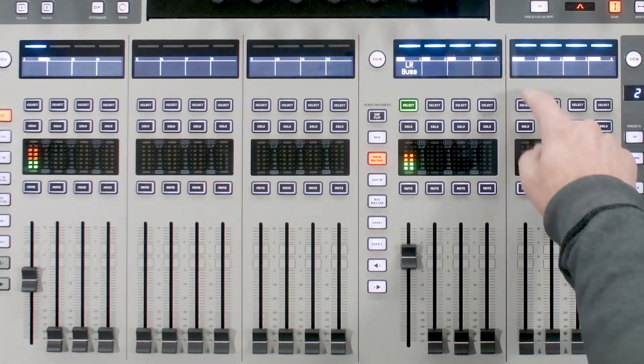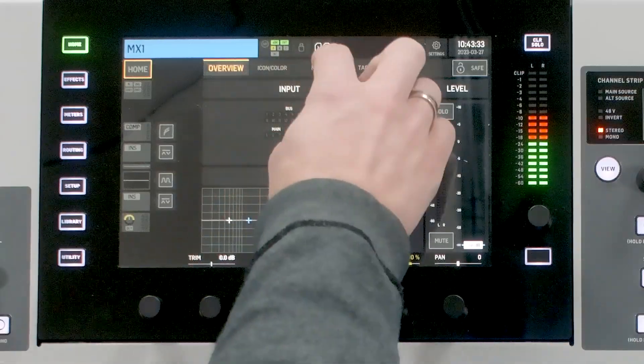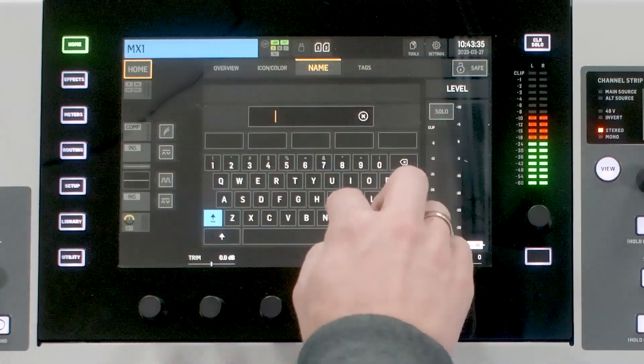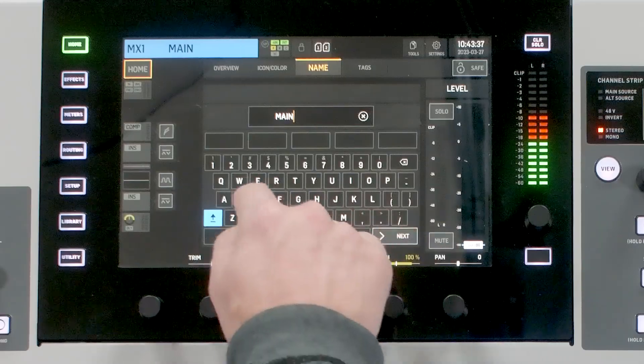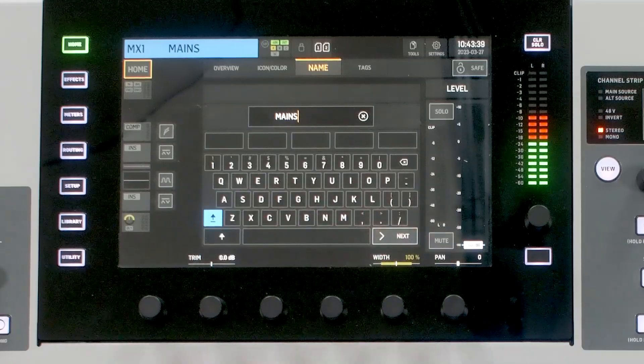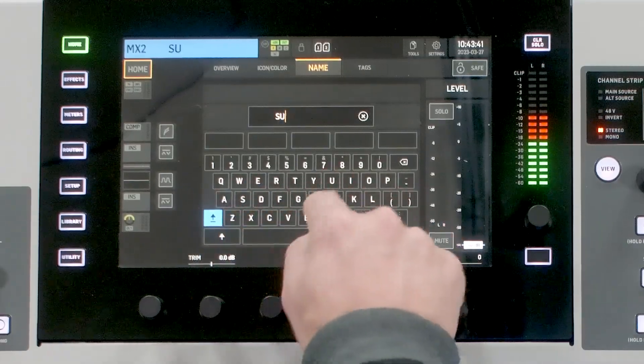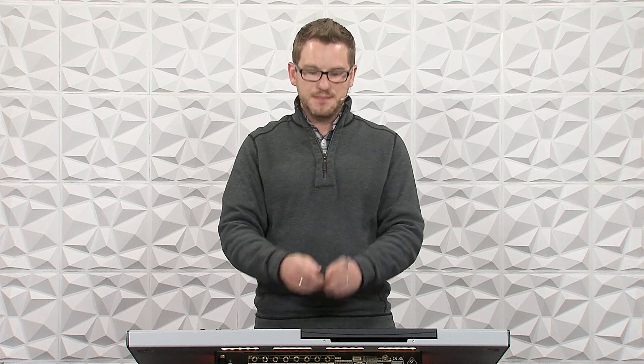I'm going to select matrix one and title it 'mains,' then select matrix two and call it 'subs.' Just a reminder: on the Behringer Wing it's a little different than the X32. The Wing has stereo mix buses, stereo buses, stereo mains, and stereo matrices — so I don't have to link one and two like I do on the X32. It's simply a stereo matrix.